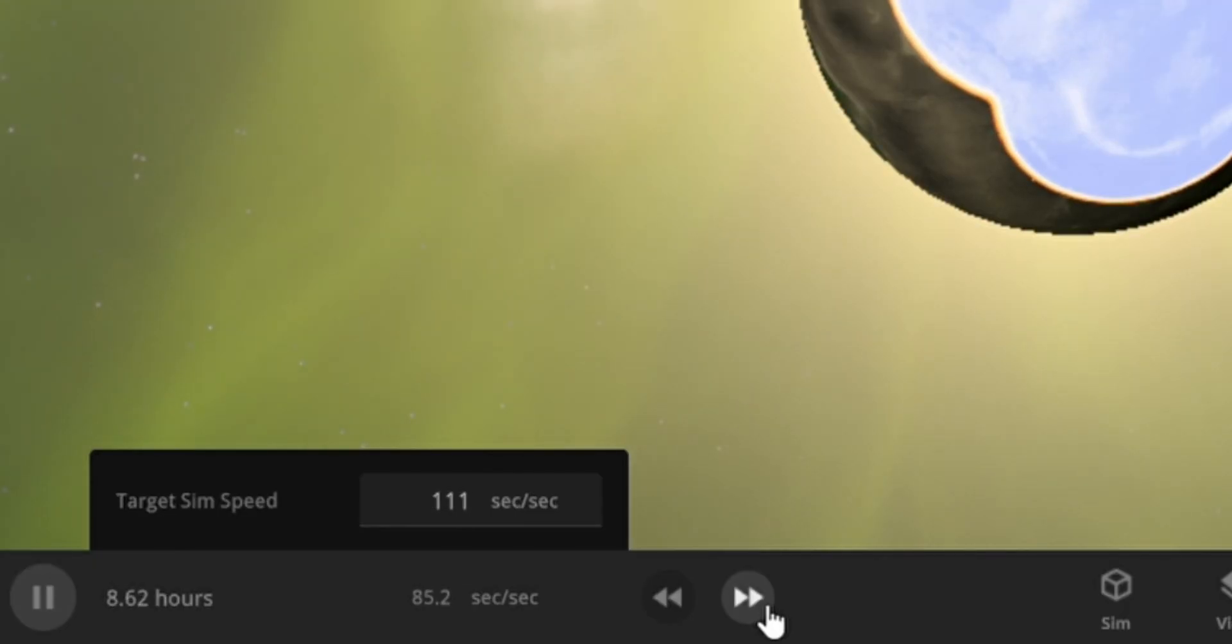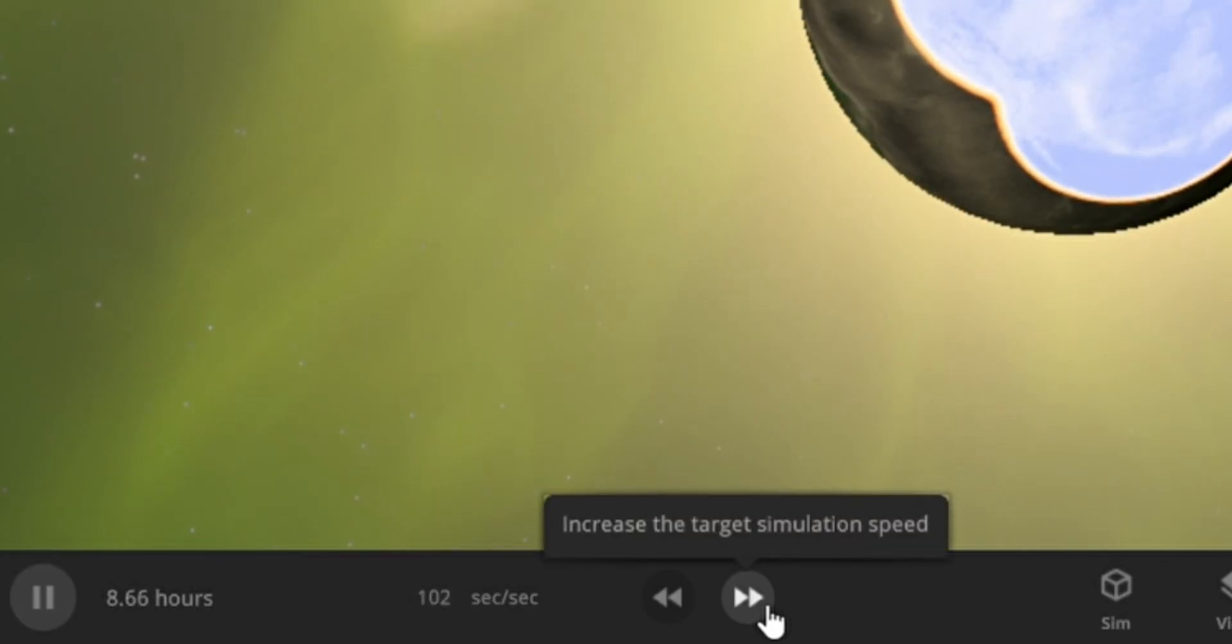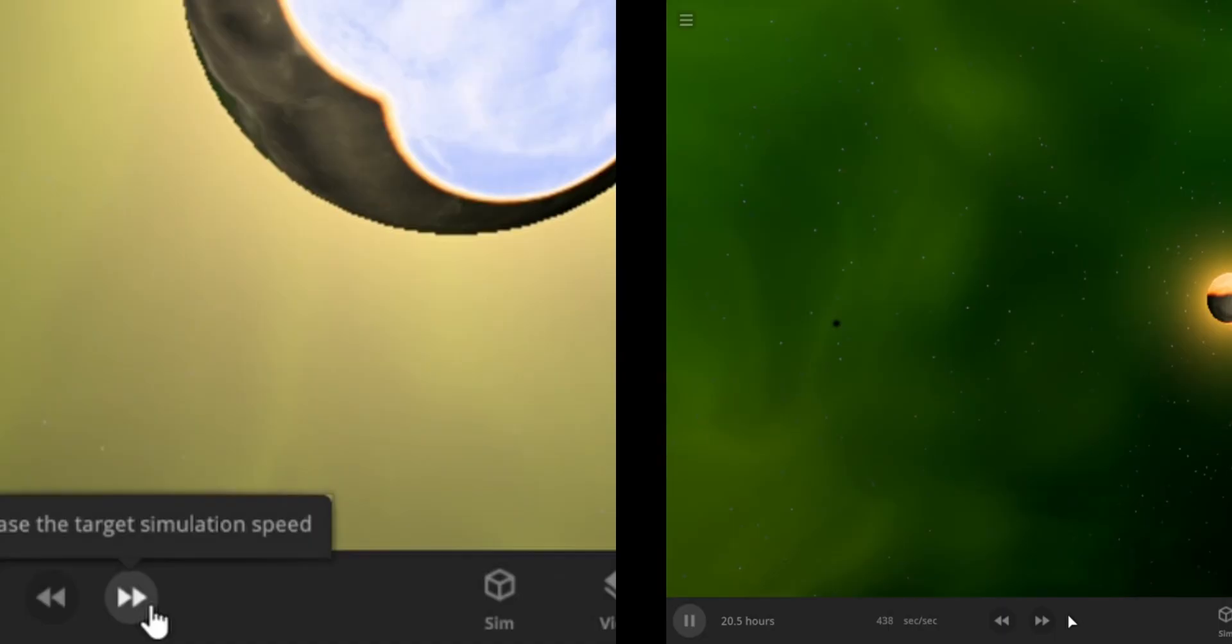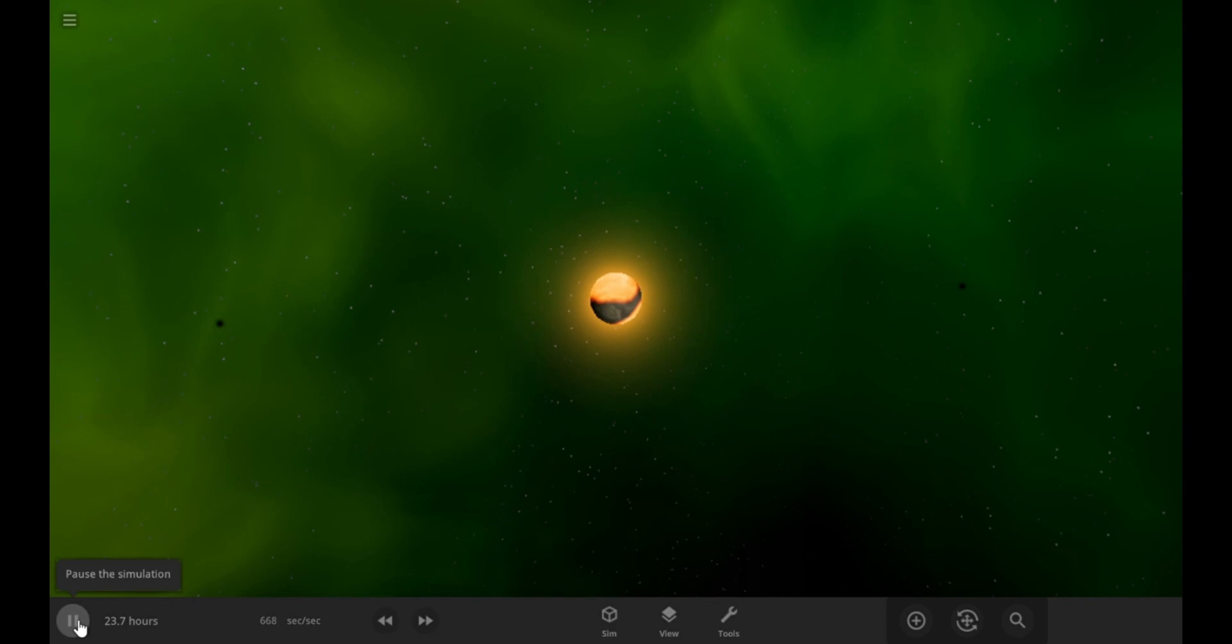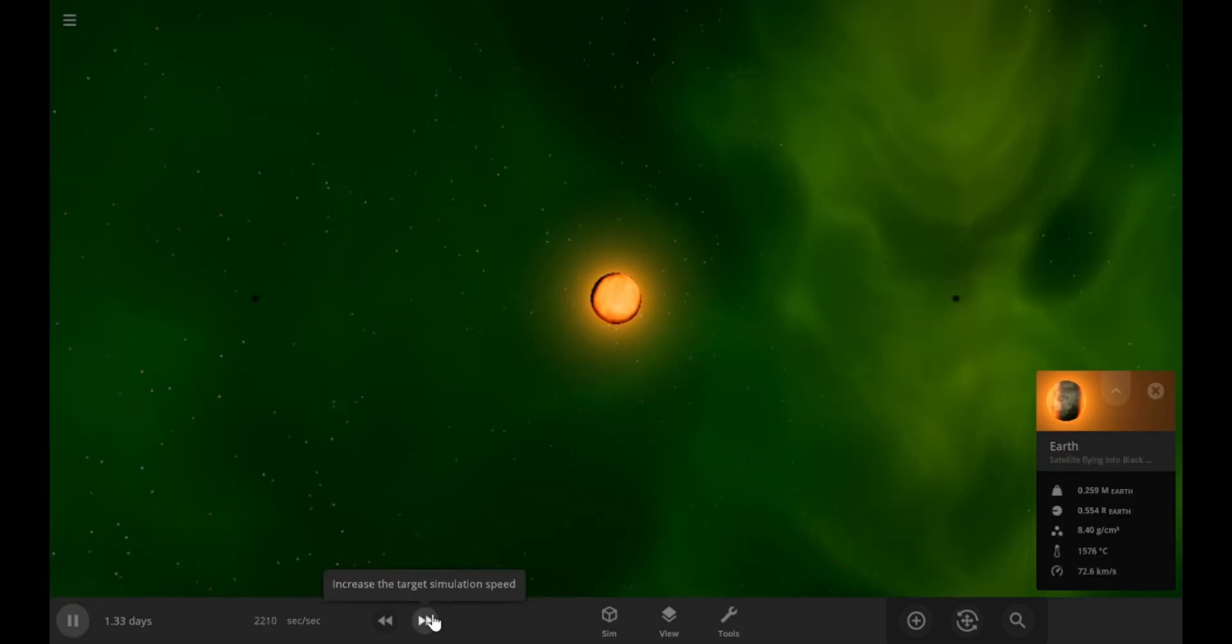Let's speed up the time some more and see what happens next. Okay, the Earth is starting to spin. That's not supposed to happen. We made it still when we added it, but the gravity from the black holes is so strong that it's making it rotate. I want to see how long the Earth can last. So let's keep going and see what happens next.